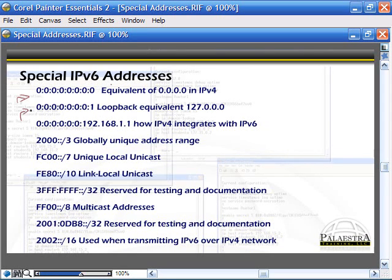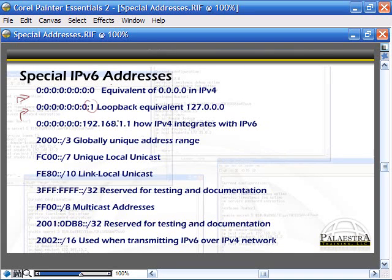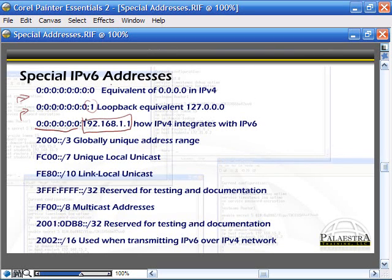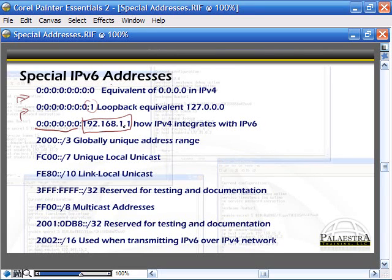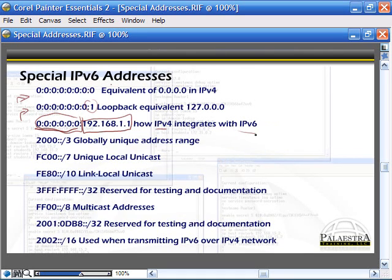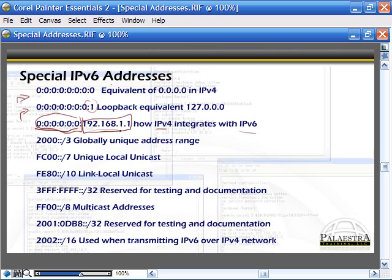Loopback equivalent - all zeros and a one. A bunch of zeros, six spaces of zeros, and then IPv4 added on to the end. So the last 32 bits are IPv4. That's how we integrate IPv4 into an IPv6 network. We just cut out the last 32 bits and append it on to the end.